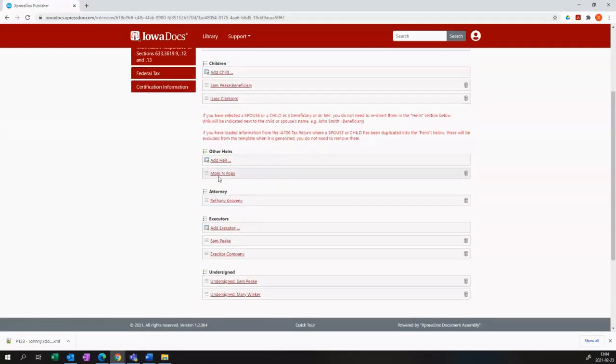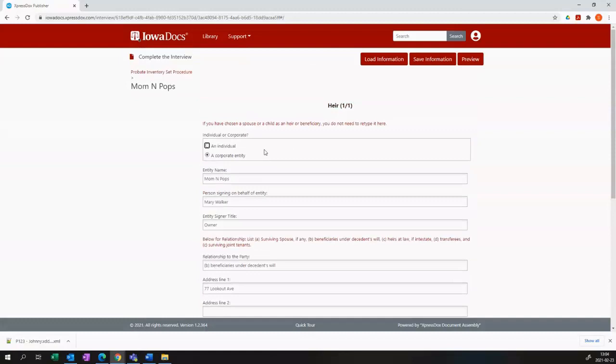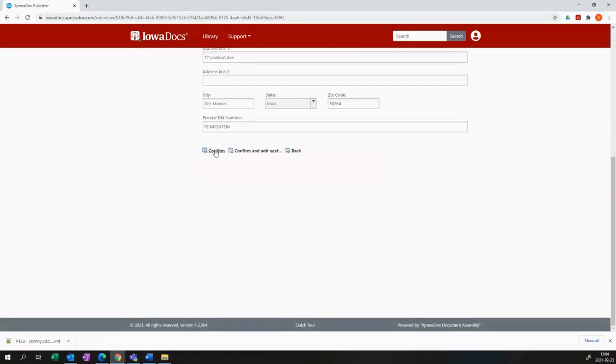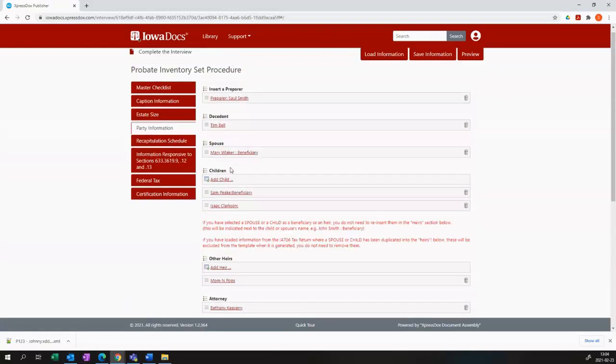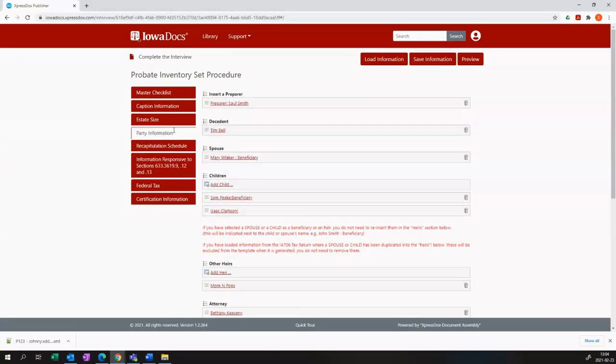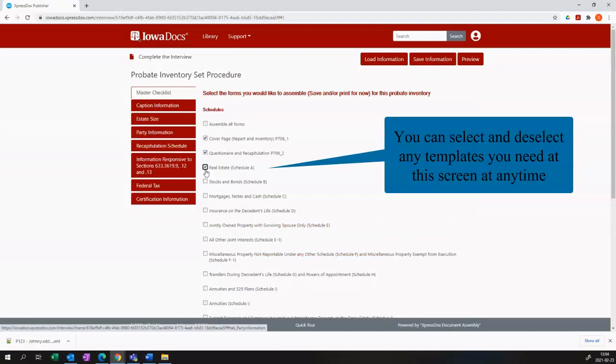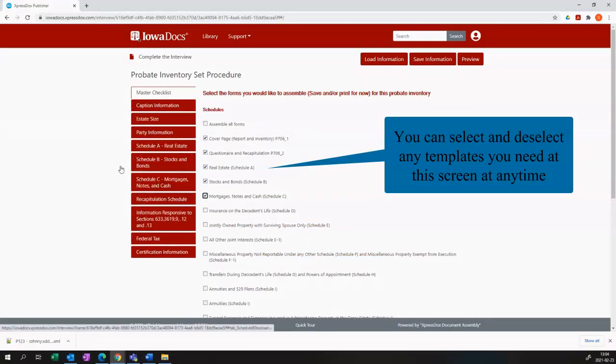I've added a corporate heir called Mom and Pops, who is represented by Mary Walker. And I've added a couple of children. In my master list, I see I've only selected two, so I'm going to proceed and add an additional three templates there.